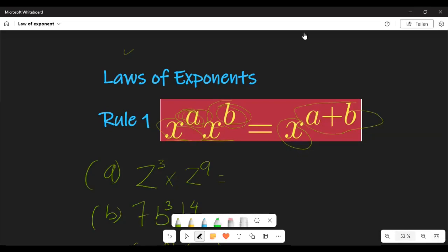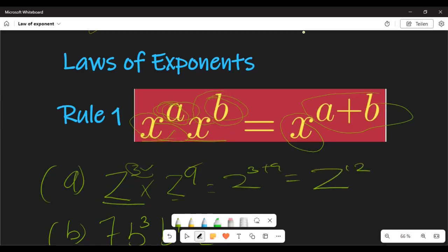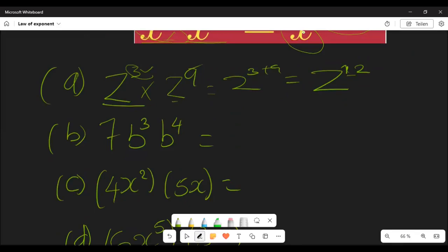Let's go directly to a question. If I have z to the power 3, multiplied by z to the power 9, we have the same base. Our answer is going to be z, and we just add the powers: 3 plus 9, which gives us z to the power 12. That is the principle of the product law.